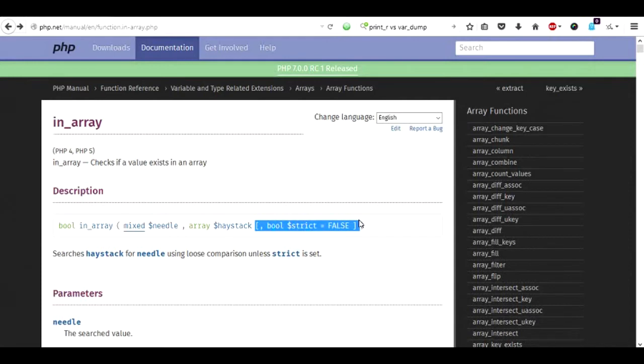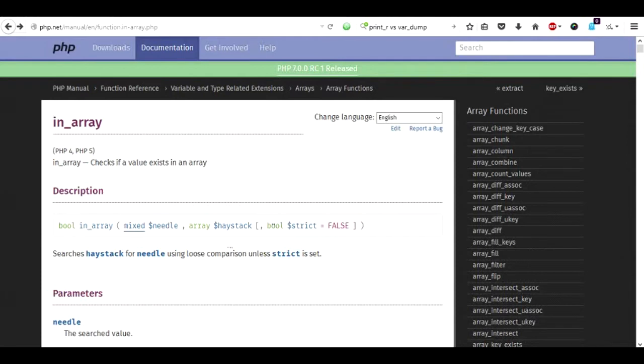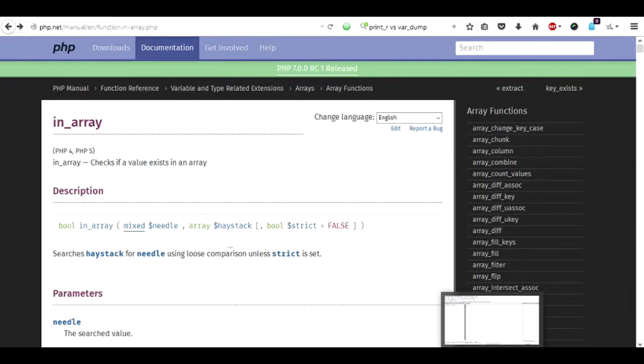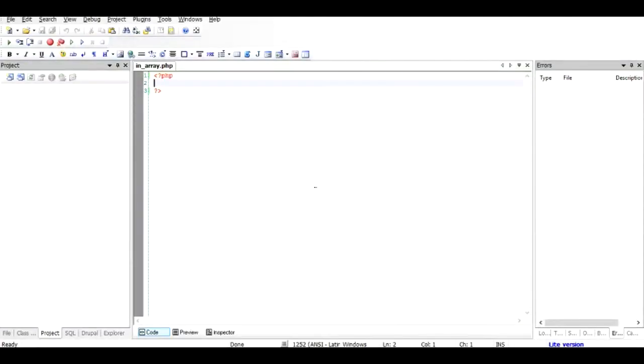By default it has the value false but you can turn it to true and it will do much more things than just leaving it default. So how does it work? Let's have a look at the very basic part of this whole thing and then I'll take you to one complicated case where you can understand in_array in much better terms.